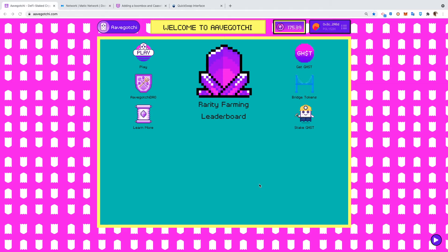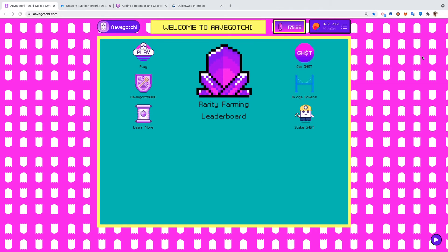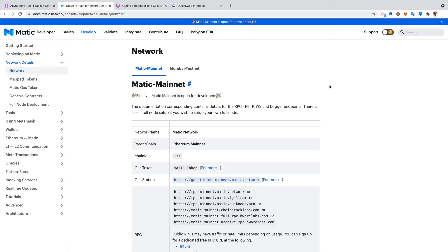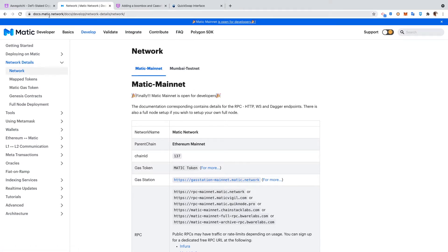Now there might be other issues with congestion that won't be fixed by this, so this is just specifically for changing your RPC. I'm gonna show you. This link will be in the description of the video. This is Matic Network Matic Mainnet config from docs.matic.network/docs/develop/network-details/network.